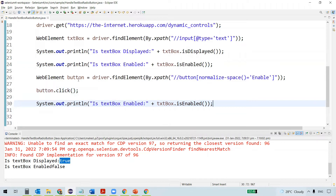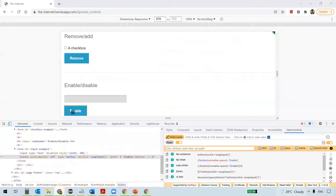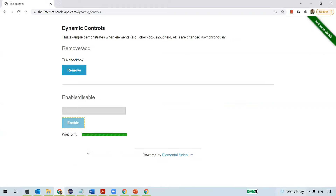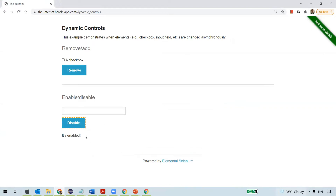Is text box enabled? Once we click the button, it has to be enabled. But if you observe, clicking this Enable button actually takes some time — it's loading and waiting. After some time we get a message, and only then the text box gets enabled. This is what we wanted to automate.